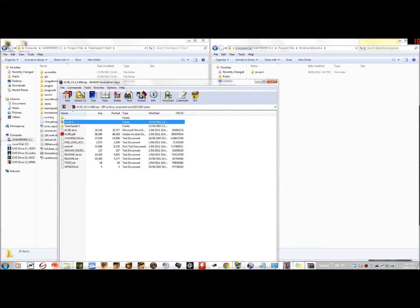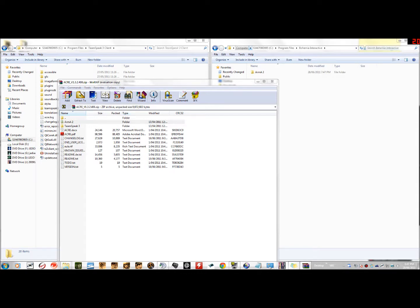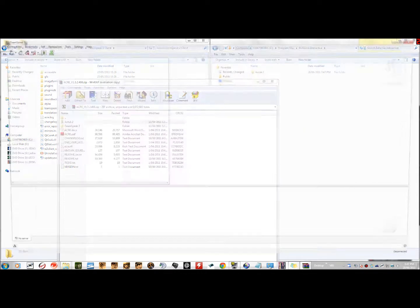Okay, once you have that, it should be working. How you make sure it's working in TeamSpeak 3 is obviously start up TeamSpeak 3. I'm just going to connect to the server I play on. Connected.